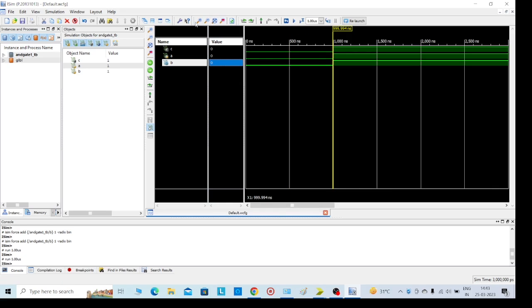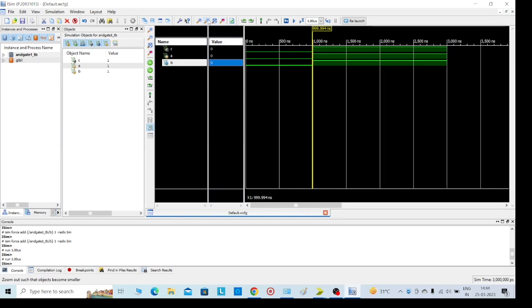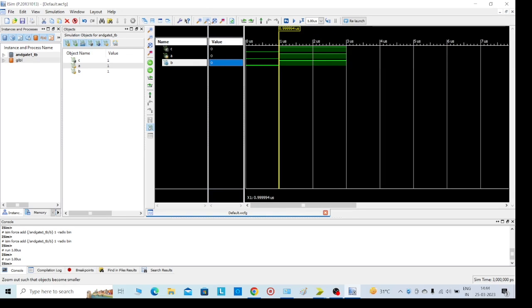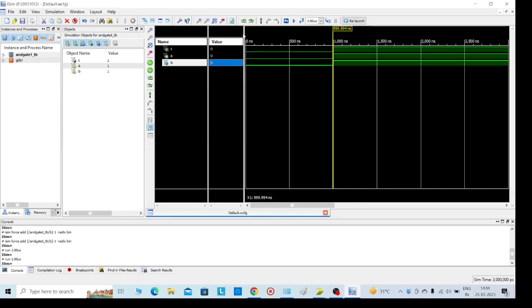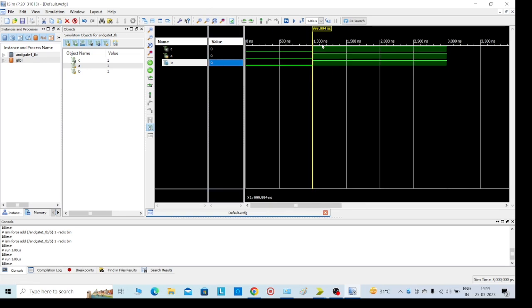Here we can see this. If you want to maximize, you can see here. If you want to minimize, you can see like this. Now we can see: 1 into 1 equals 1.